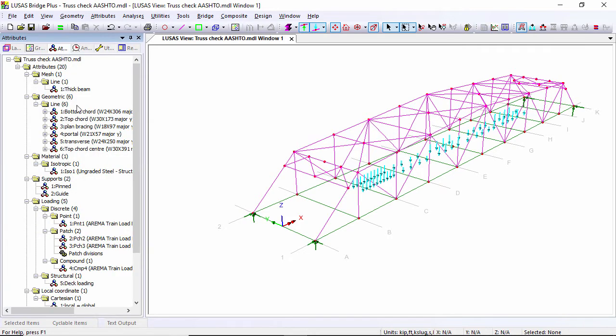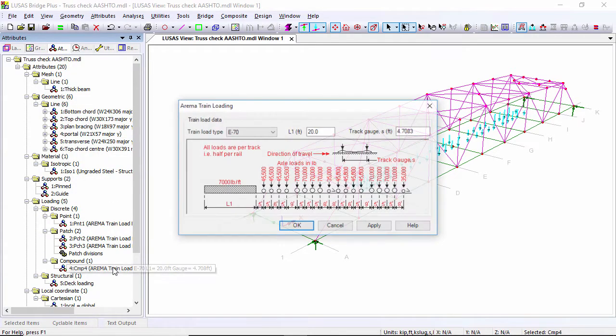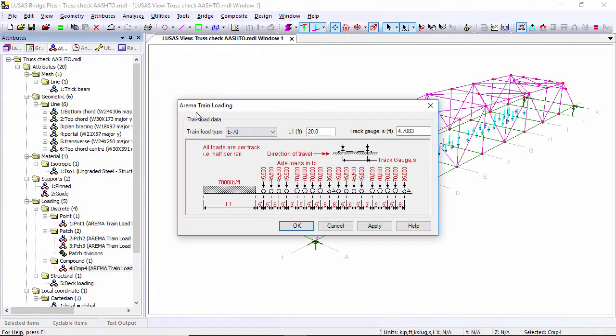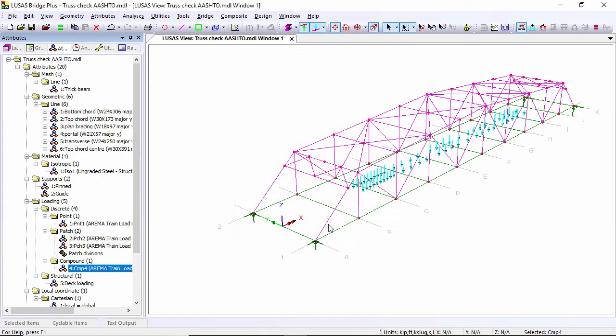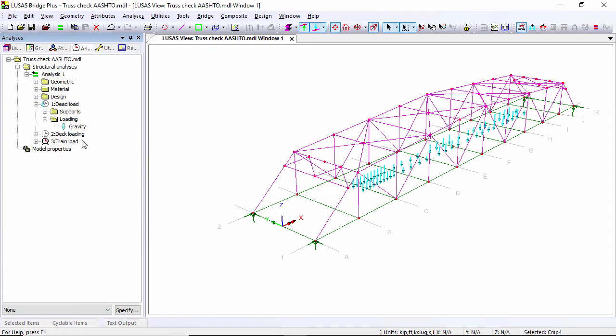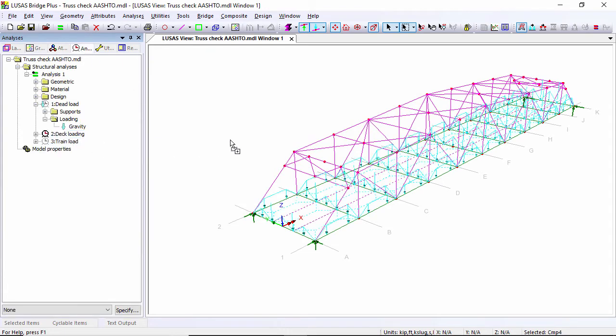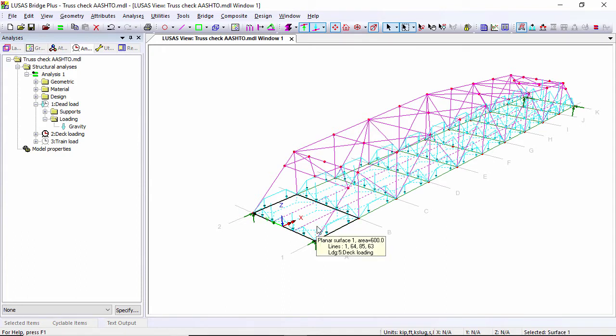If I go to the attributes tab I can double-click here and you can see I've got a train, the E70 that I'm looking at. I'm going to look at my other loading, so I'm going to drag on my deck loading and there you can see the deck loading distribution. I've got some surfaces that are not meshed but I'm using those for the deck loading.